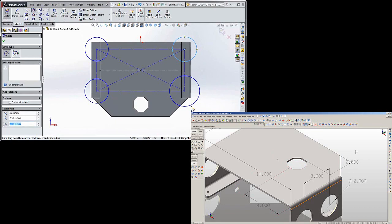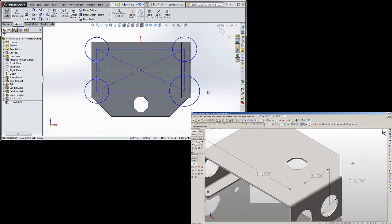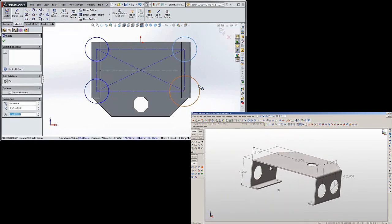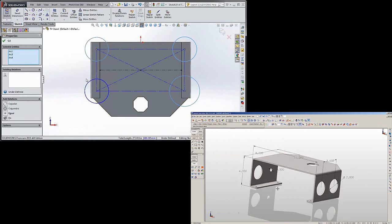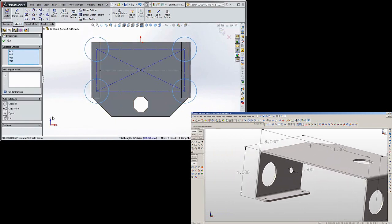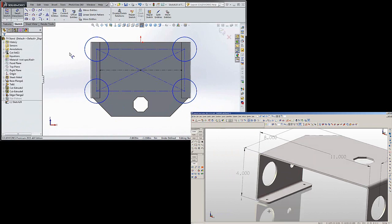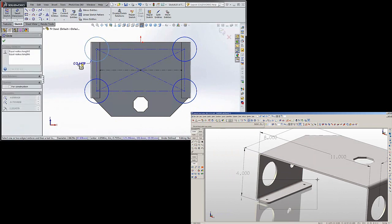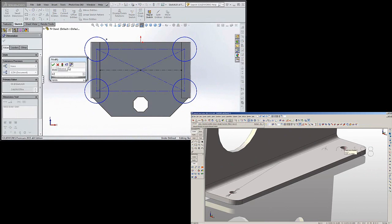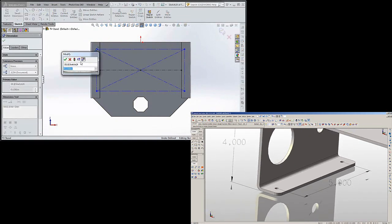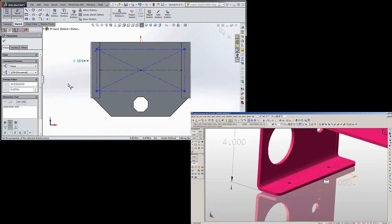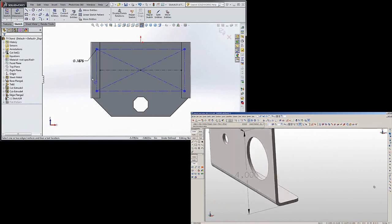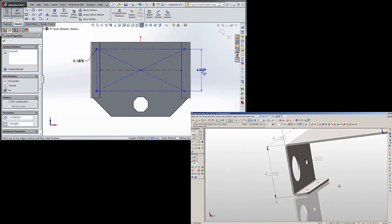Once again hit escape if you need to get out of the circles. Hit your escape key. Hold down the control key, click on all the circles, click equal. And now all you have to do is dimension one of them. And we want to make it a little bigger, so let's make it three divided by sixteen, or three sixteenths, or point one eight seven five. That math is kind of handy if you're using the fractions.